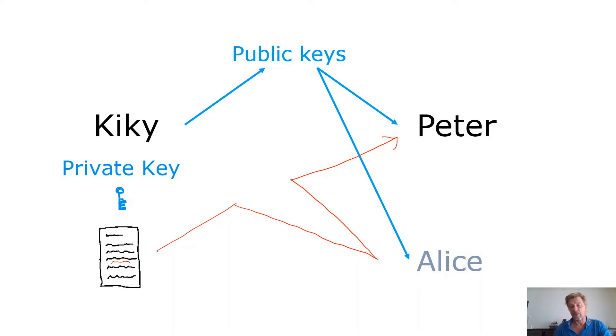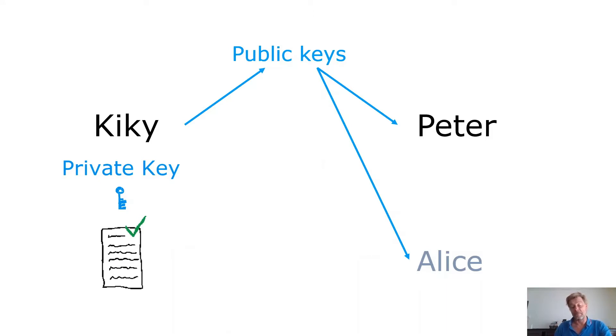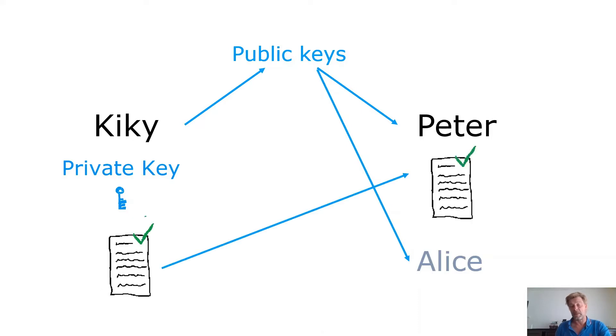Therefore we're going to use RSA and Kiki is going to sign the message with her private key. So Kiki only can sign this message using her private key. Nobody else has the private key, only Kiki. So Kiki signs it and then she sends that message to Peter.